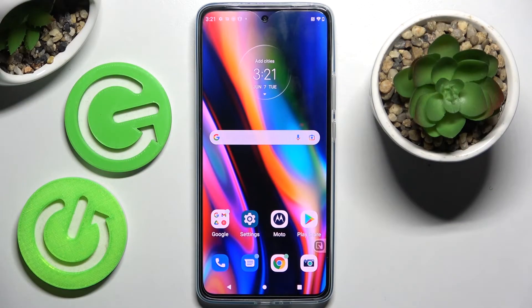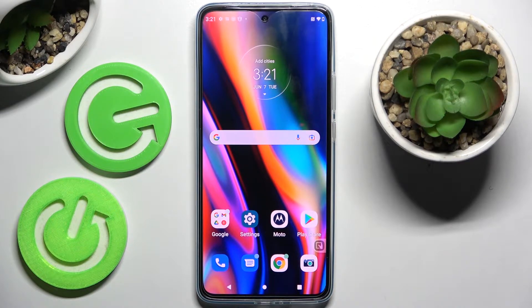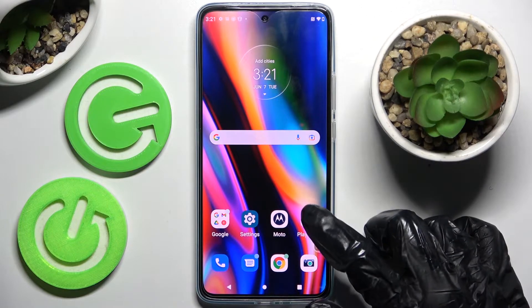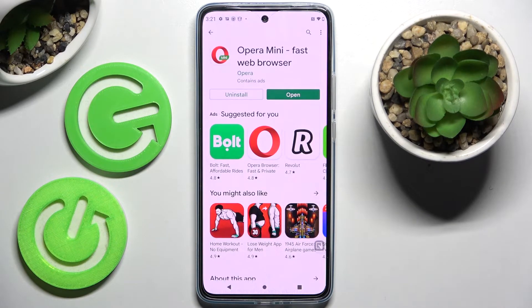In front of me is Motorola Edge 40 and today I would like to show you how you can change default apps on this smartphone. Firstly, go into Play Store and install your new default app — in my case, Opera Mini Browser.